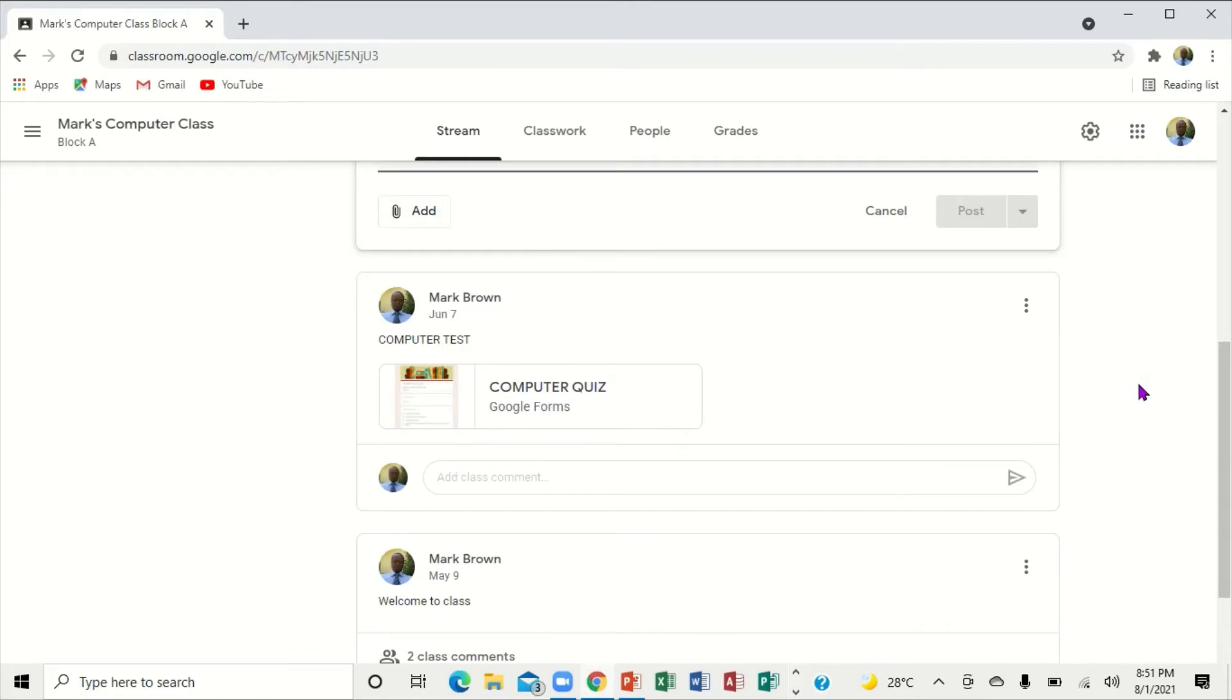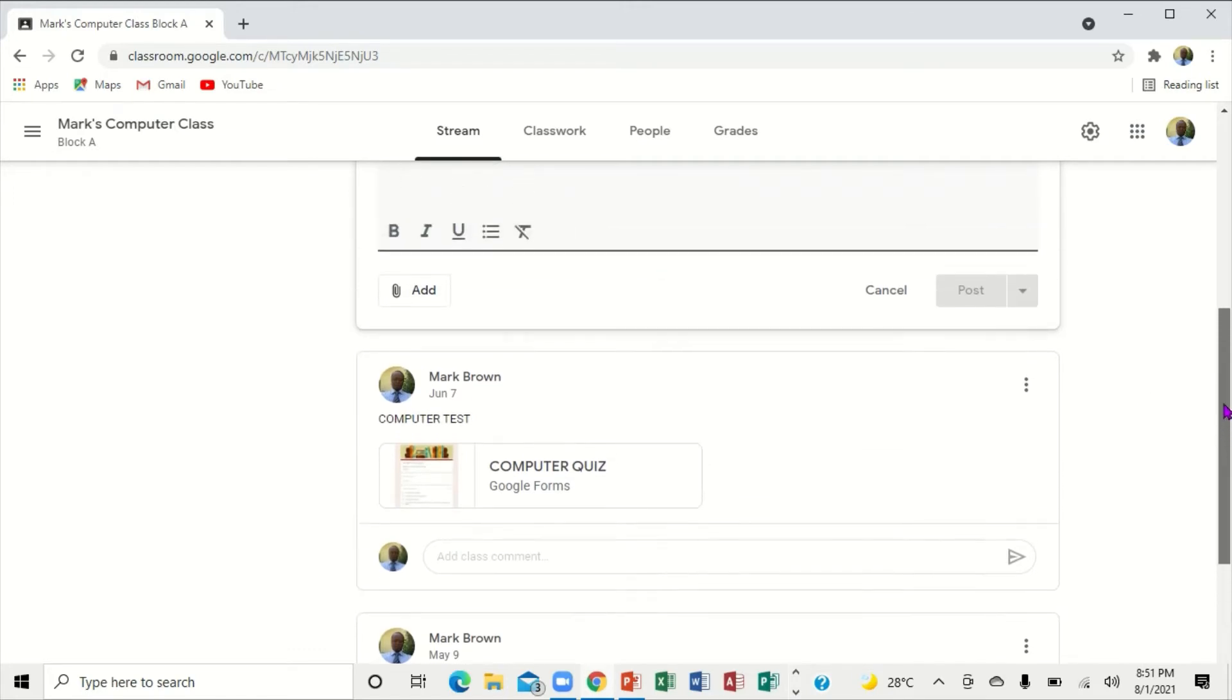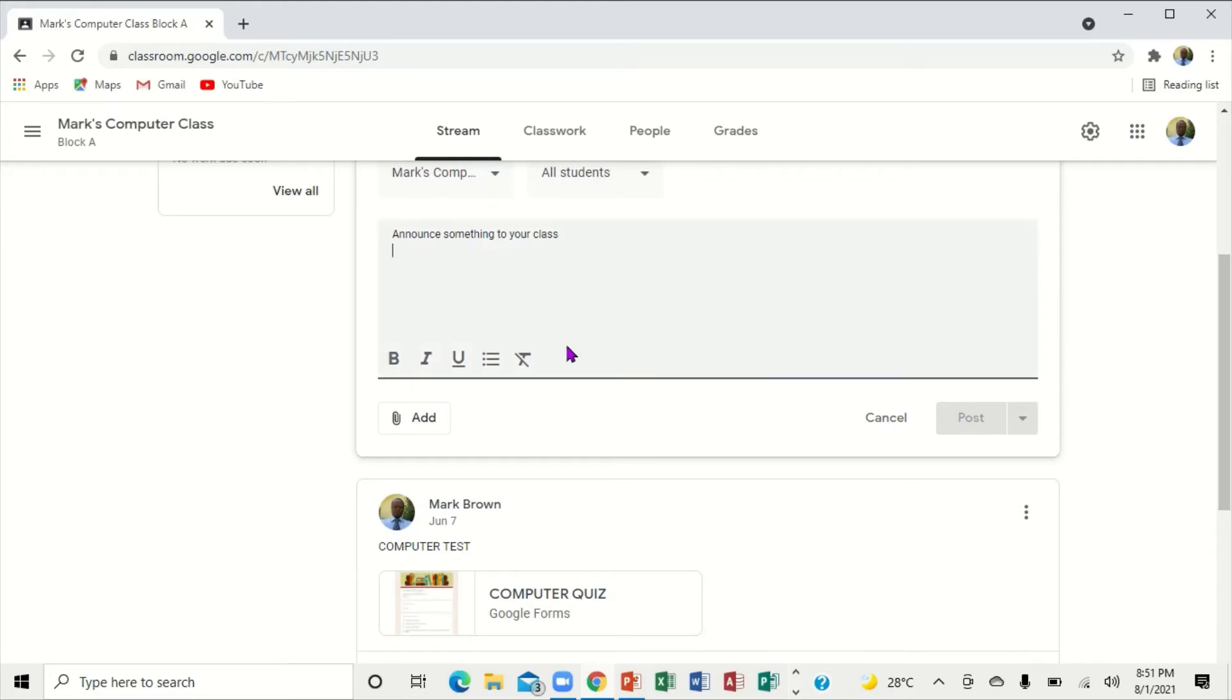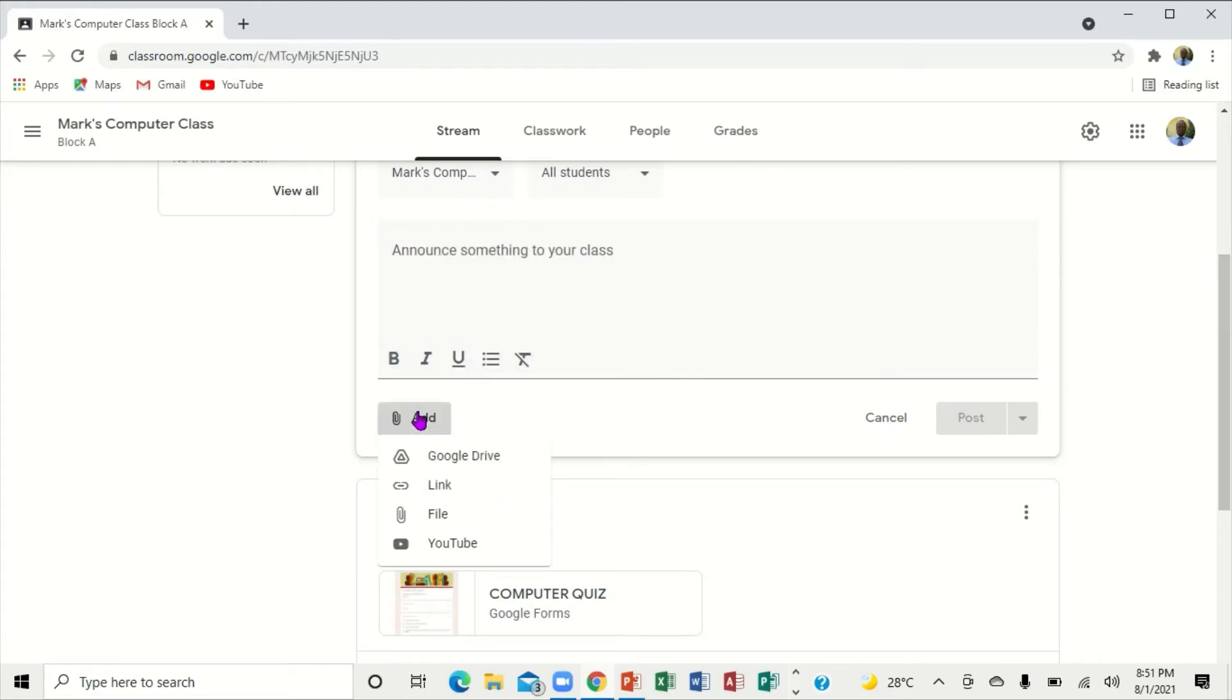Notice right here where it says Add. You're going to click on the word Add. You'll see options for Google Drive, link, file, and YouTube. I'm going to click on YouTube.